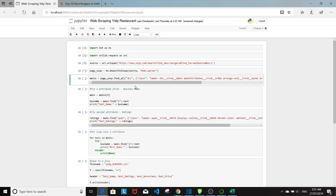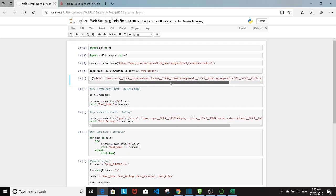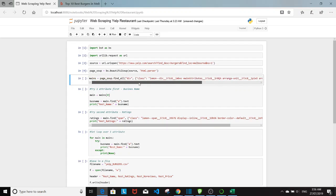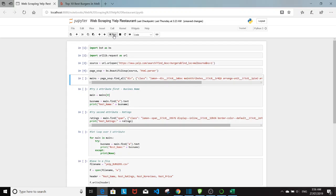So next using the find all command from beautiful soup, I'm going to find all the div tag with class equals to all of this, which corresponds to the main attributes. I'm going to find all the div classes, all the div class of all 30 restaurants listed on the search result page. And I'm going to set that to mains. Run that.